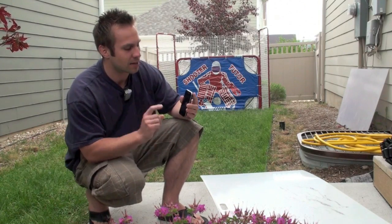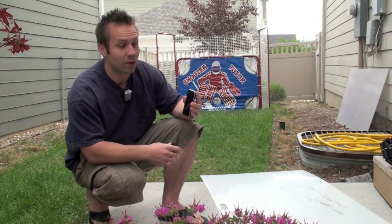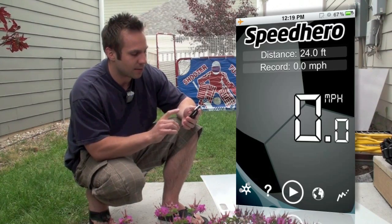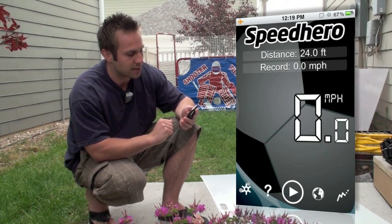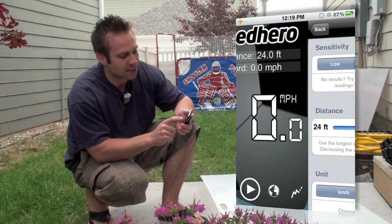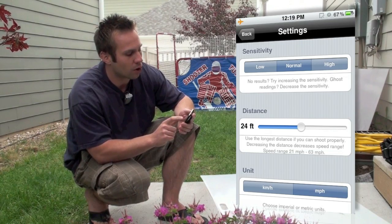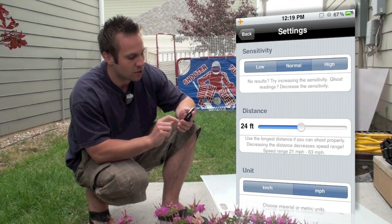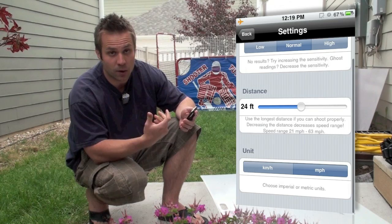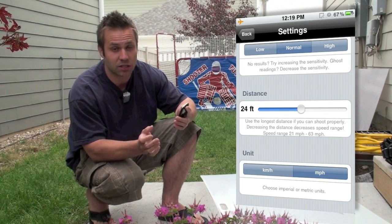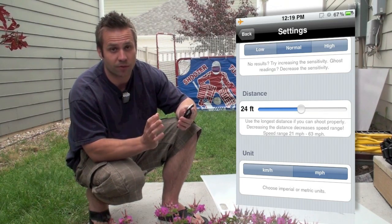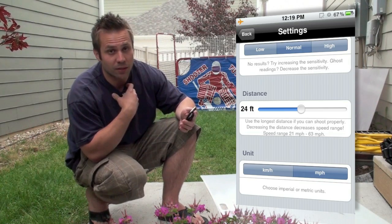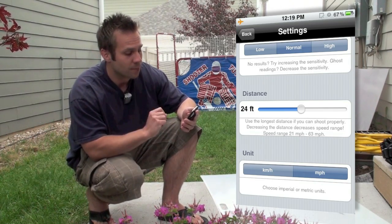Let me show you how the setup goes and then we'll show you how it works. The first thing we're going to do is open up the settings. You'll notice we've got some sensitivity settings across the top — we've got low, normal, and high. Then jumping down to units at the bottom, you'll notice you can go kilometers per hour or miles per hour, depending on which you prefer. I'm most familiar with miles per hour, so that's the one I'm going to use.